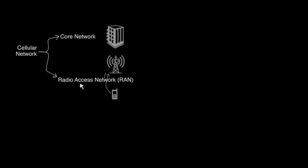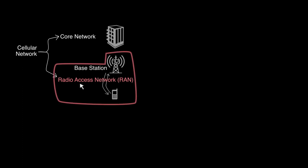Cellular network is broadly split into two: core network and radio access network, otherwise called RAN. A mobile phone connects wirelessly to a base station via RAN.